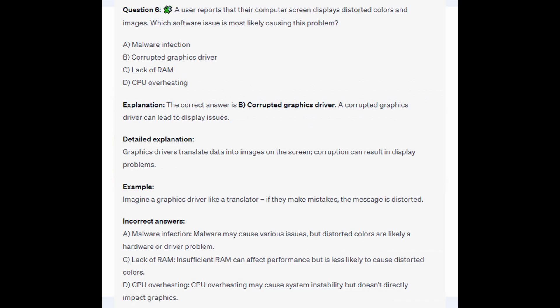The correct answer is B, Corrupted Graphics Driver. A corrupted graphics driver can lead to display issues. Graphics drivers translate data into images on the screen, and corruption can result in display problems. Imagine a graphics driver like a translator — if they make mistakes, the message is distorted.